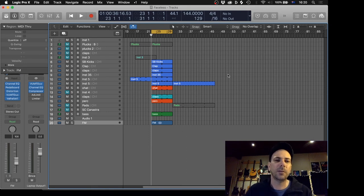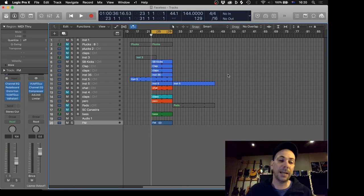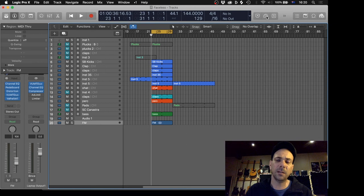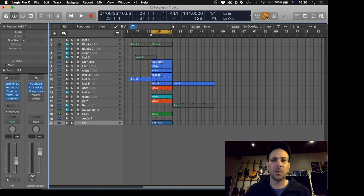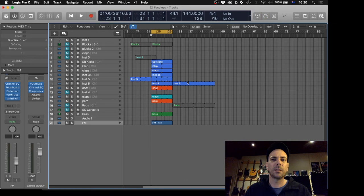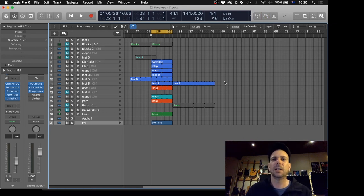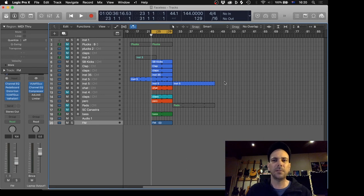So another way to compensate for those plugins that are adding latency is to go up here. There's that icon, low latency mode, you can toggle on and off. I've set up a key command for E there. And that basically then, depending on how many plugins you've got, it will bypass some of them in order to achieve this low latency mode.